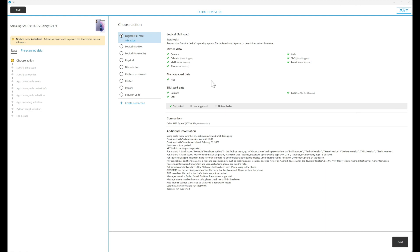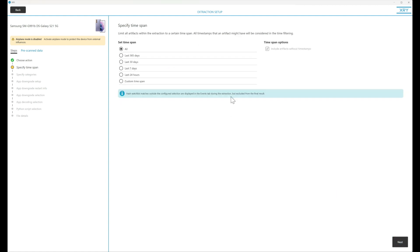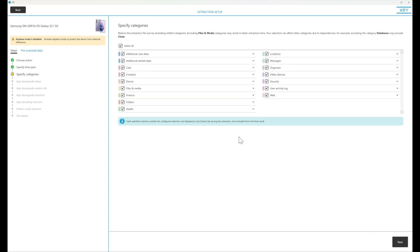So to begin with we've plugged the device in. We're going to choose logical full read and here we can choose a date and time range if we want to. We're going to leave it as all for this demo and here is where we choose to select categories.